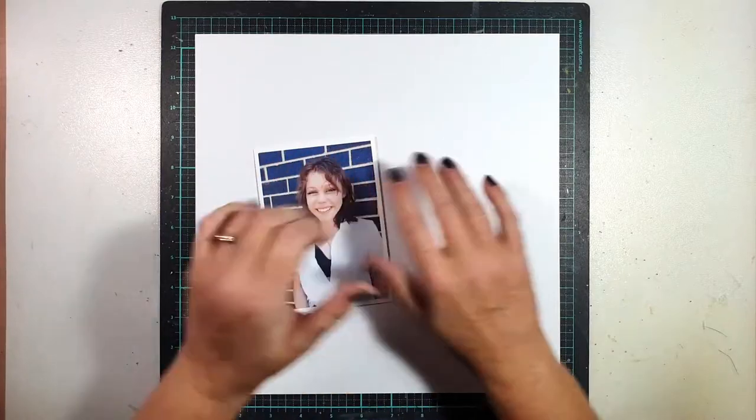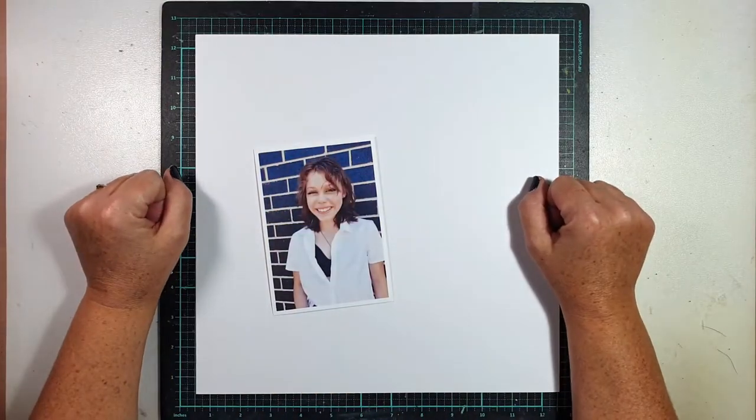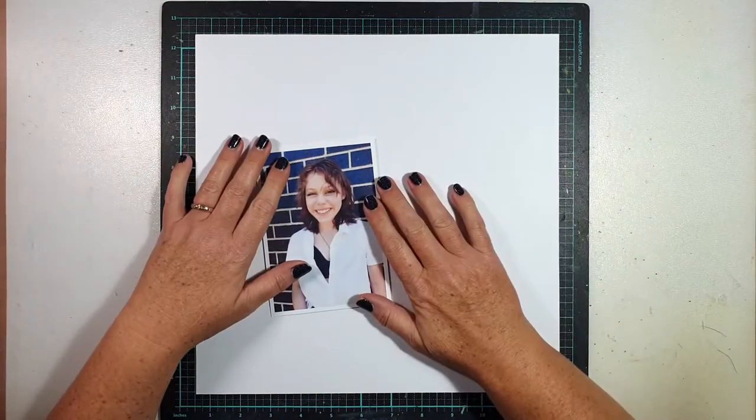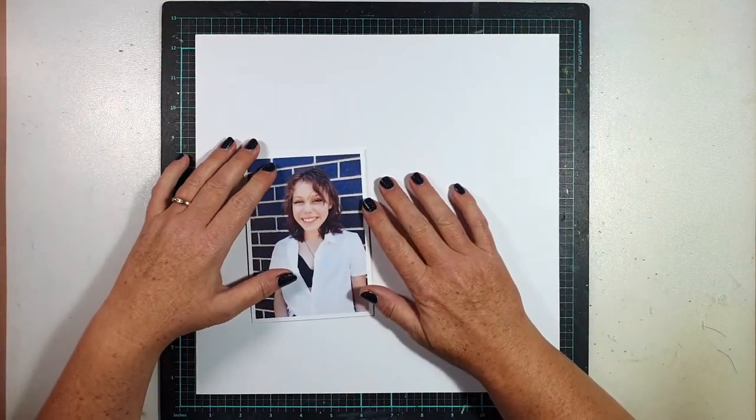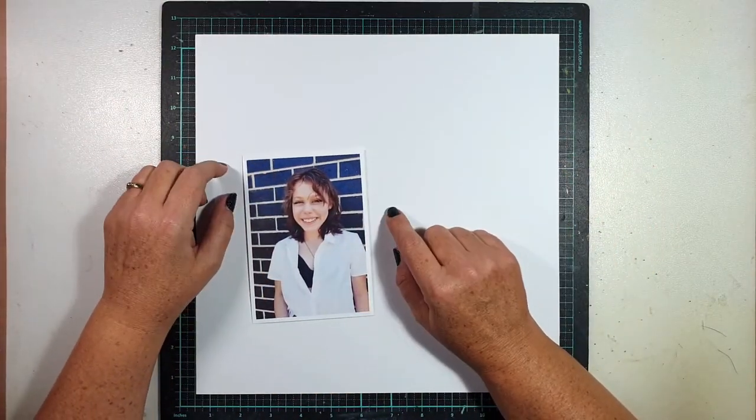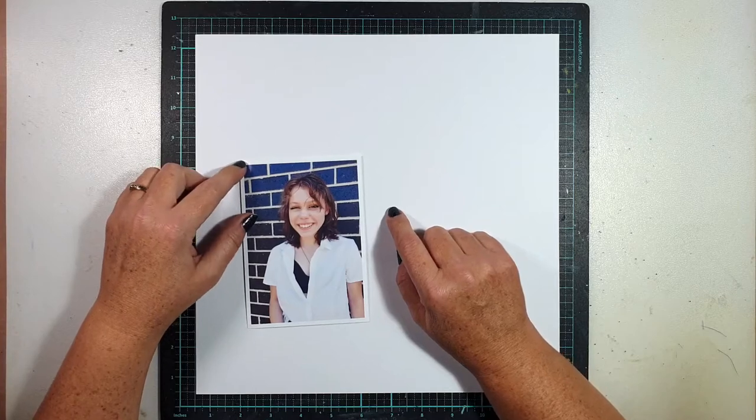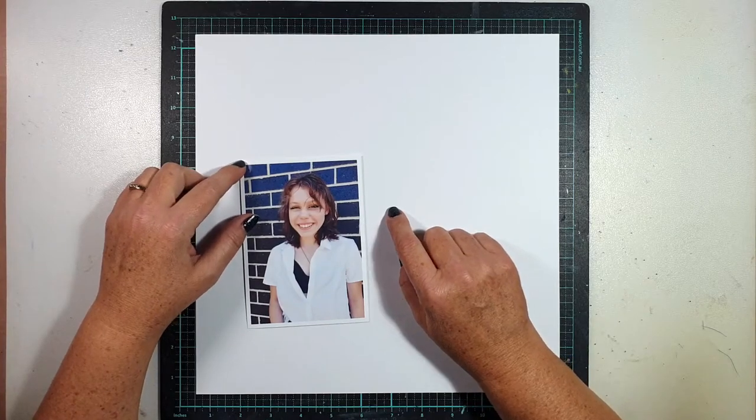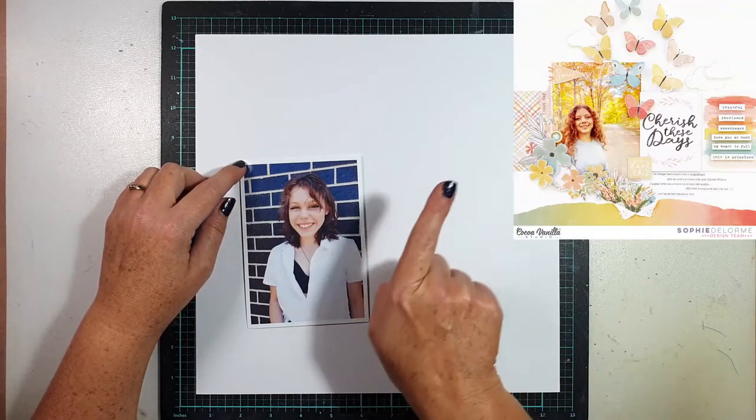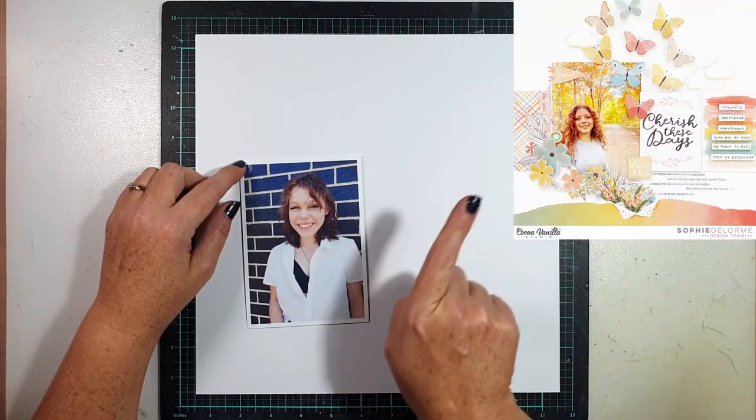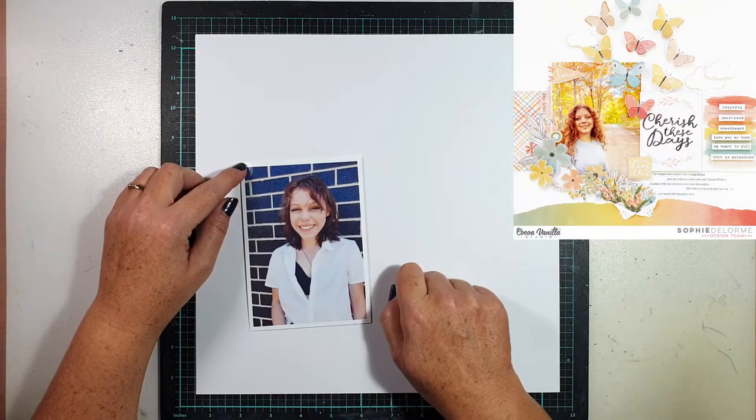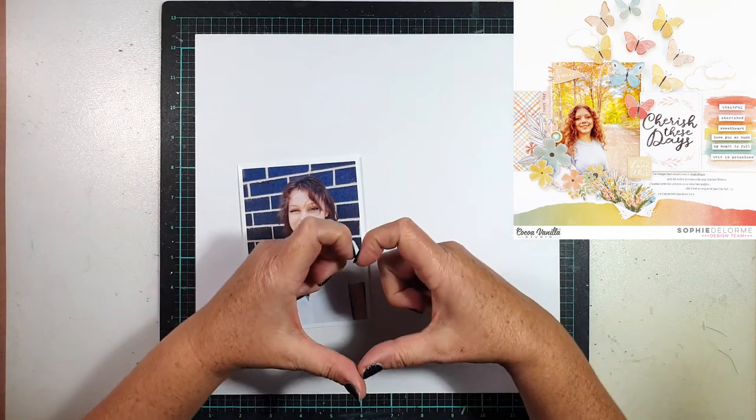Hi everyone, it's Sue Plum here to share another scrapbook process video with you. Today's layout that I am sharing was created for the Coco Vanilla Studio design team and I am scraplifting.